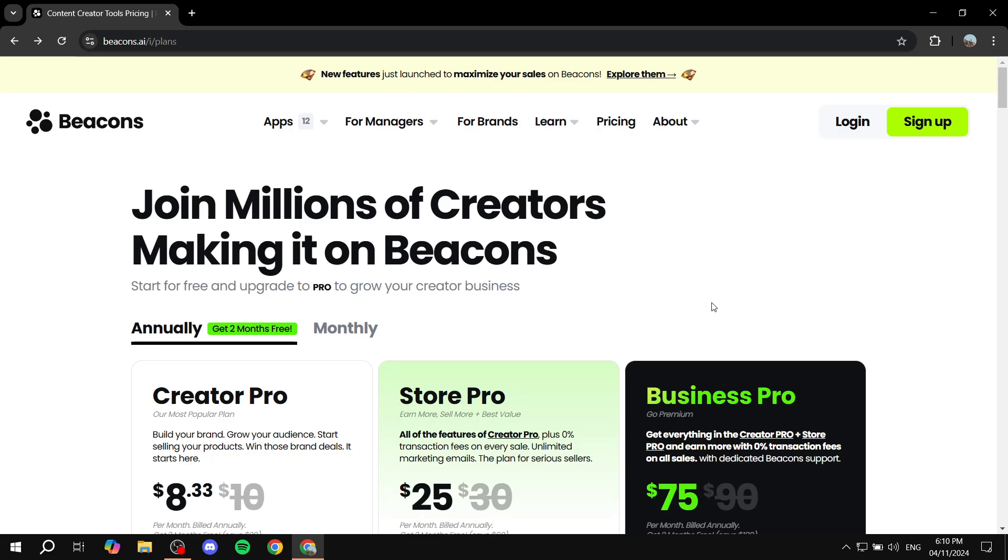Now basically, Beacons AI does offer the option to create a link in bio page, which is going to be a landing page where you can include many different things. You can include all your other social media accounts, you can include your websites, whatever you actually want to promote, products, whatever it may be. You can have it all in one page, which is going to be very great to do.